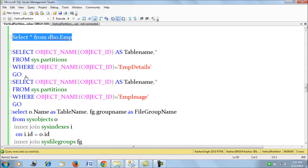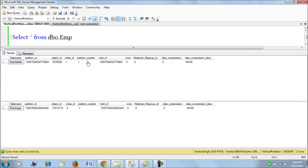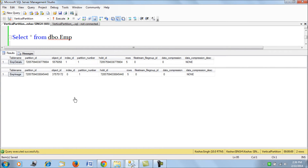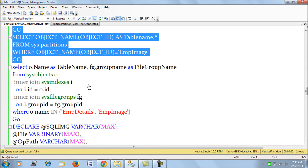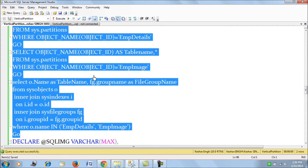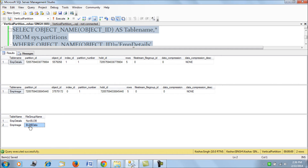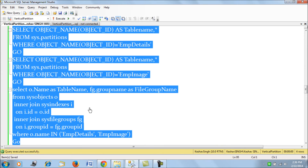Let's look at the background. If we go ahead and look at our partitions, we can see where each table is hosted. Employee detail is hosted in a different partition than employee image. If we fire a query to check the file groups, we see that employee details is hosted on the non-blob file group and employee image is hosted on the blob data file group. This is how we segregate or vertically partition our table.